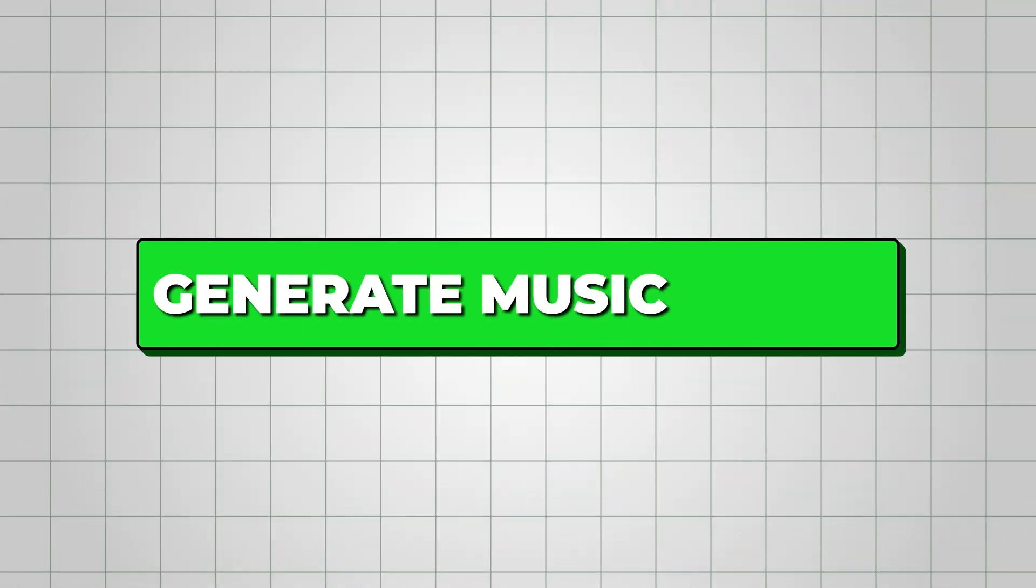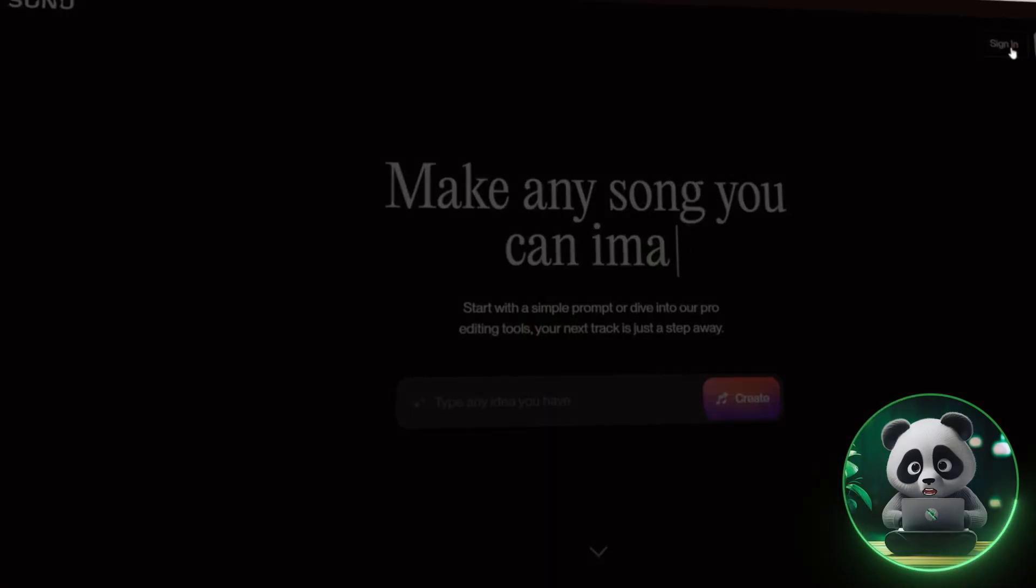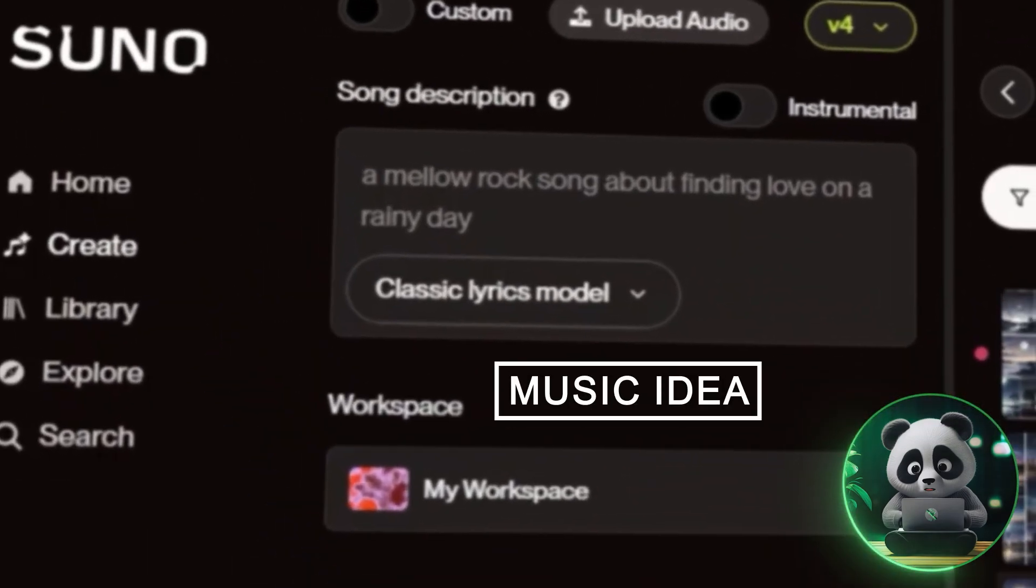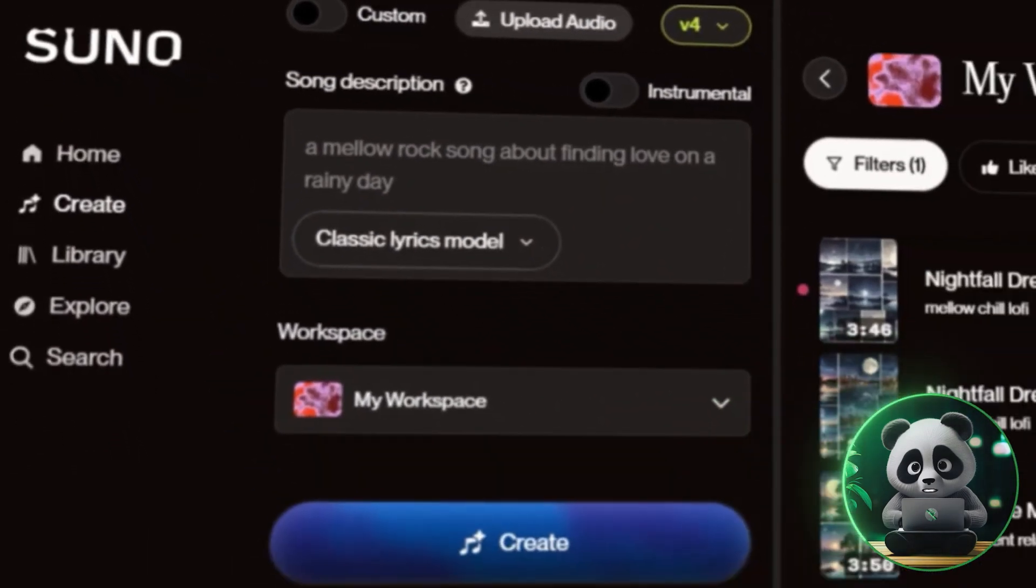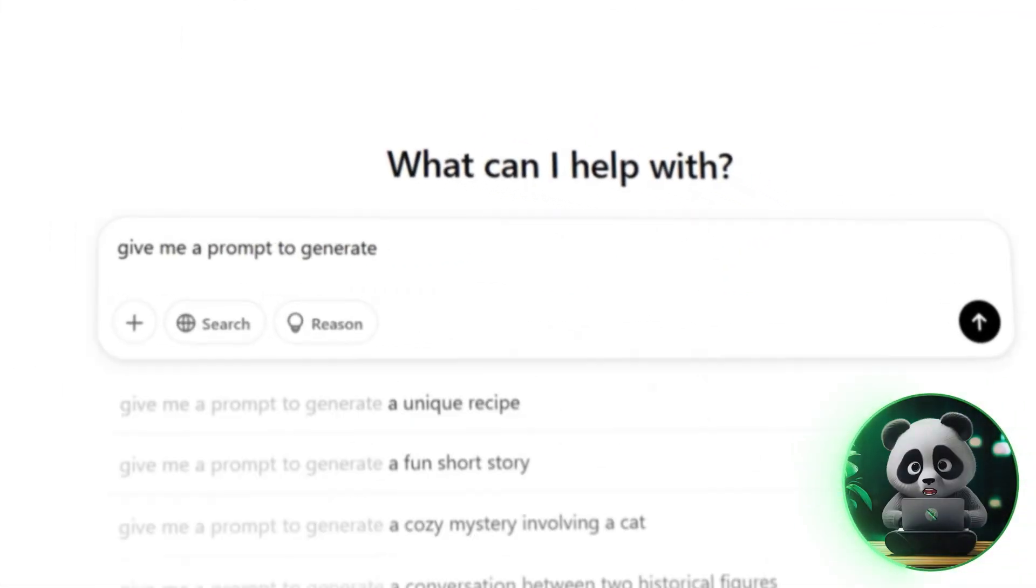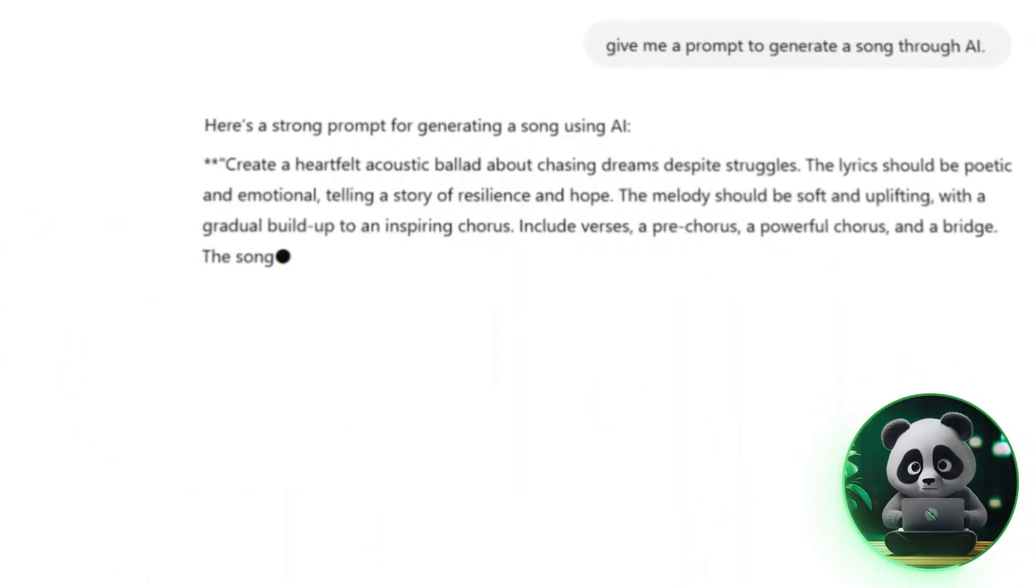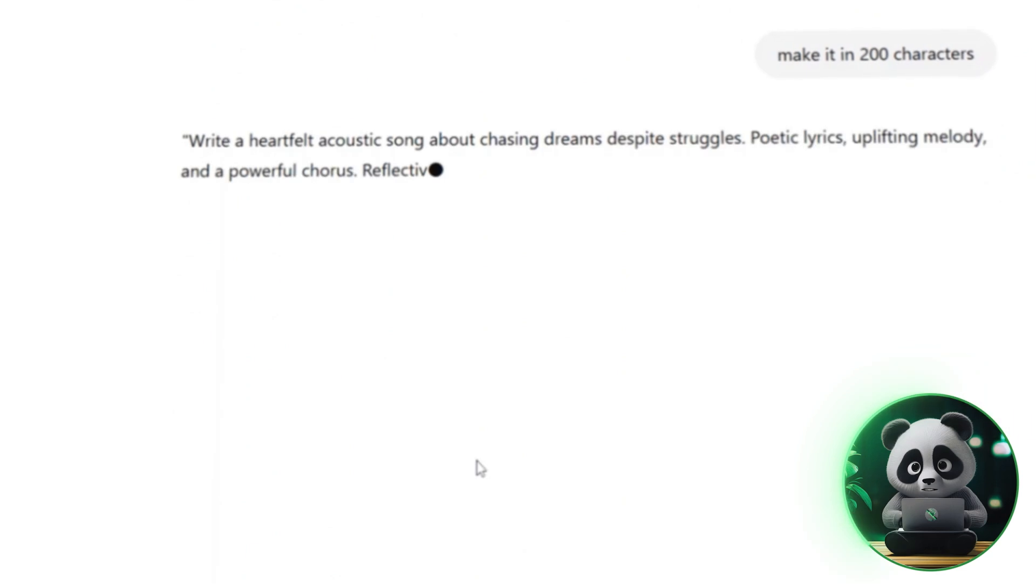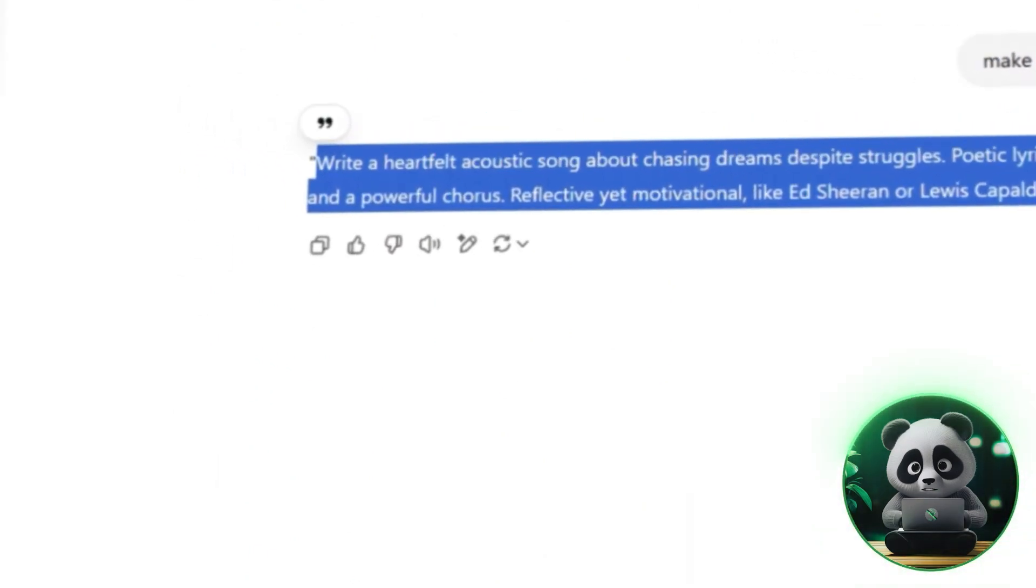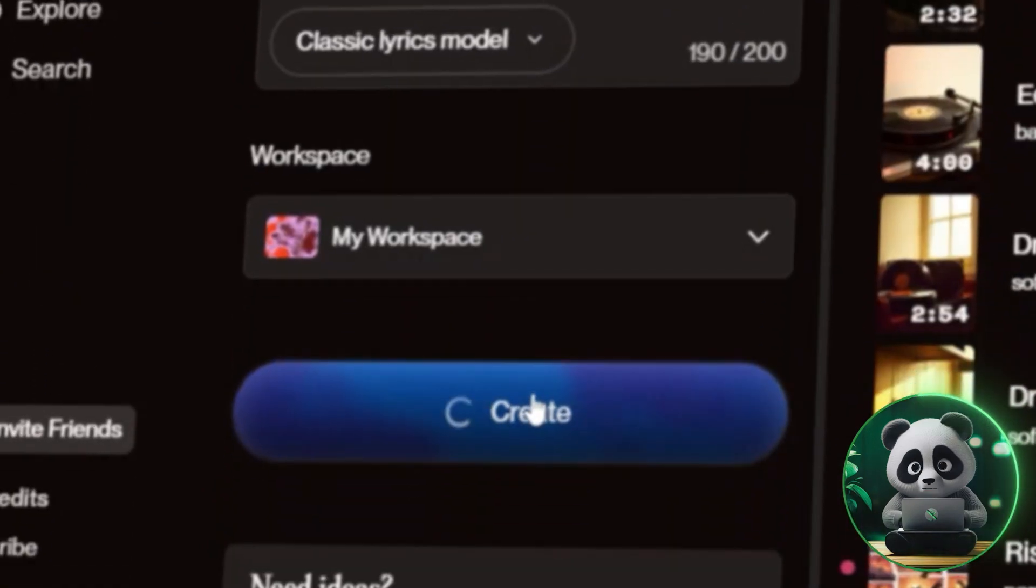First, we need to generate our music track. And for that, we're using Suno AI. Go to the Suno website, and after logging in, type in your music idea as a prompt. If you're struggling to come up with an idea, you can ask ChatGPT for help. Just enter a general concept, and ChatGPT will generate a detailed music prompt for you. Once you have that, copy it, paste it into Suno AI, and hit Generate.